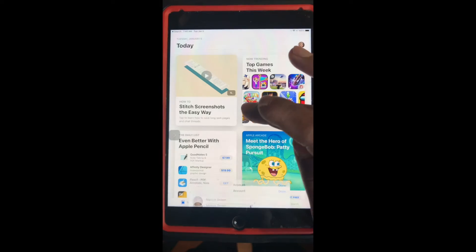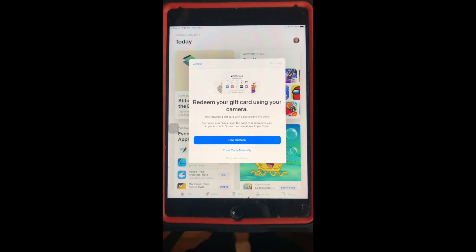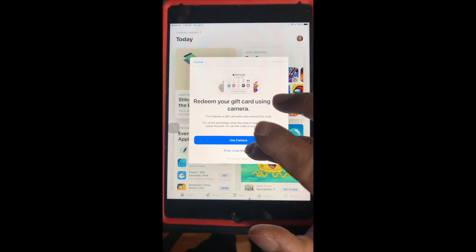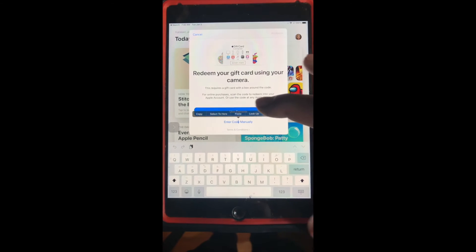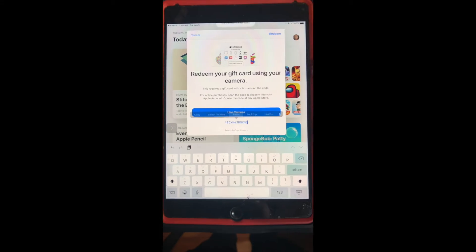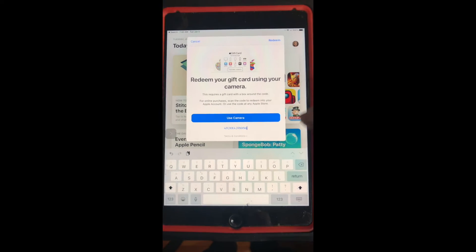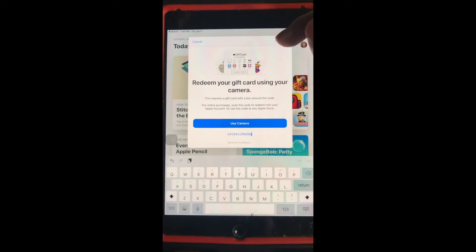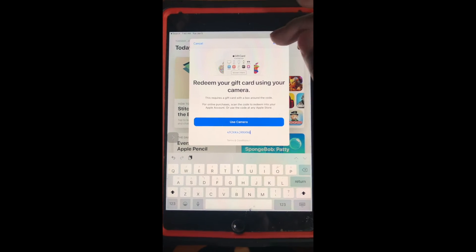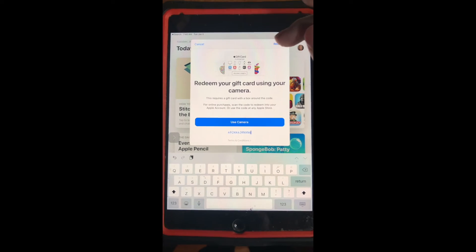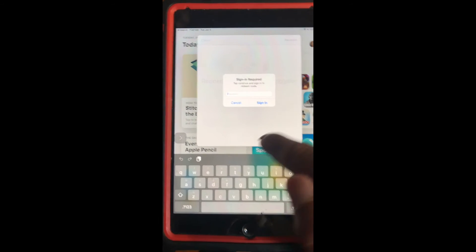Go to 'Redeem card or code' and then select 'Enter code manually.' From there, double-click and paste the code in. When you go to redeem, it might require an iPad Pro — just redeem it and it's going to ask you to sign in.